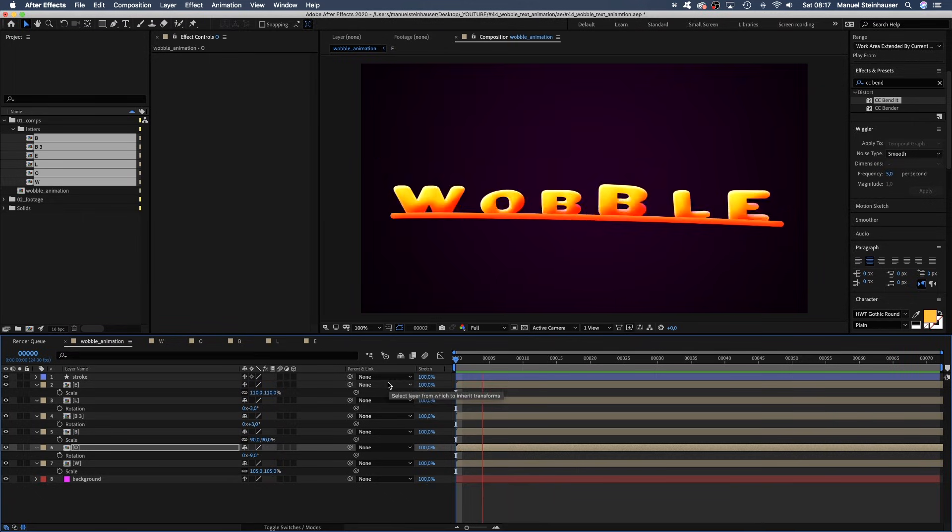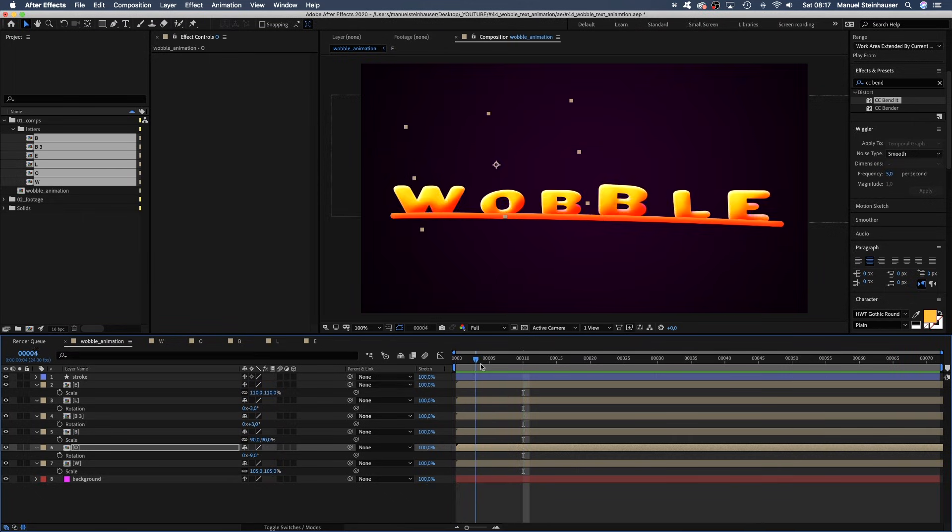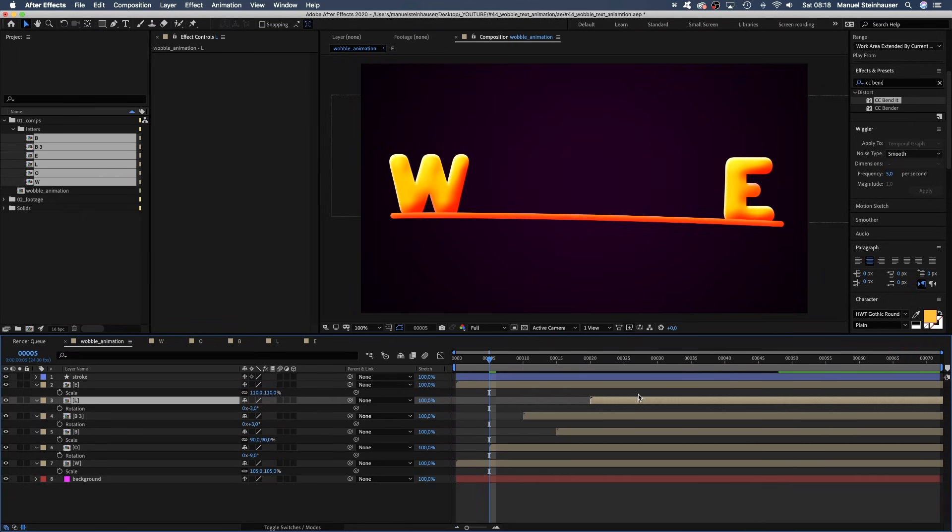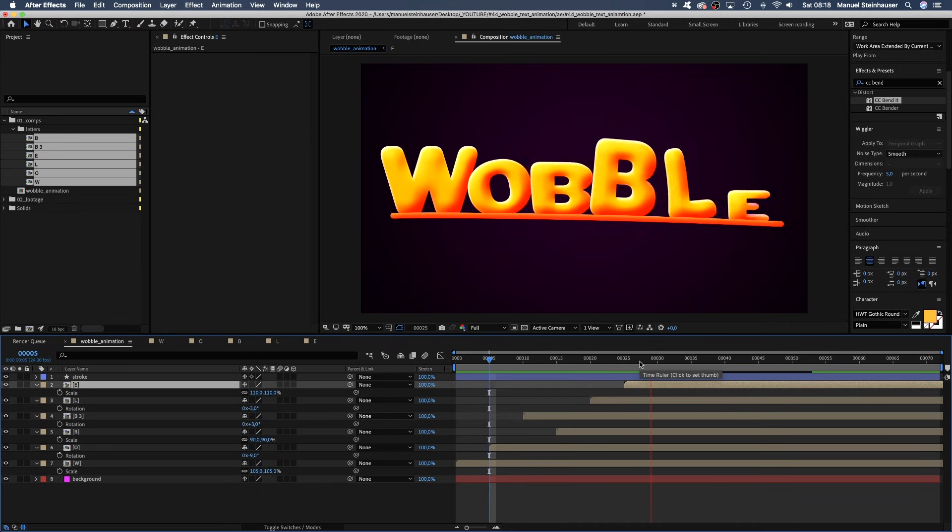One last thing. We should offset the comps, so that the letters plop up one after another, instead of all at the same time.